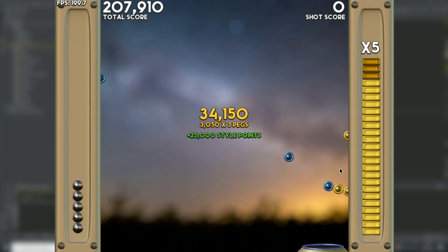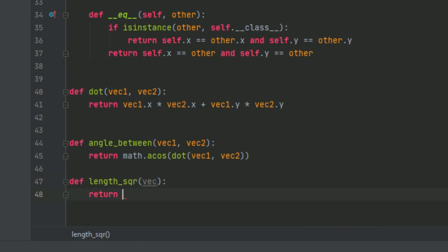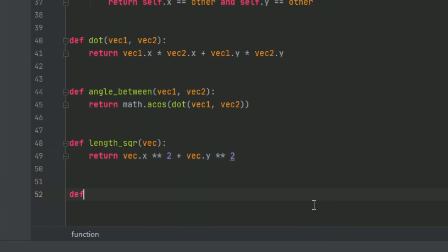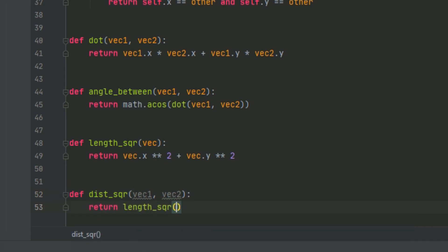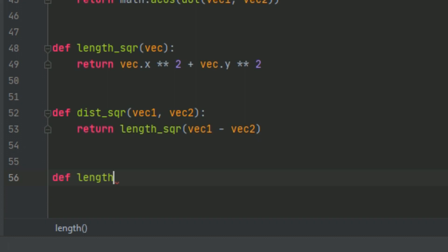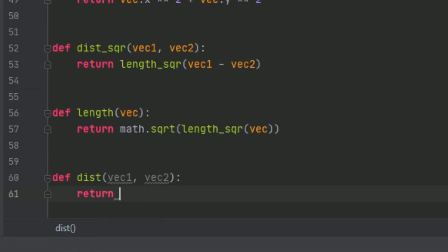Next we're going to implement distance and length functions. First, let's make functions for the squared length and squared distance, as it's often useful and quicker than calculating the actual distance because you don't need to do a square root. Length squared is basically just squaring the values and adding them together. Distance squared calls length squared on the difference of the two vectors. Then we implement the actual length by calling length squared and then applying square root, and the same for distance — just calling length of the difference.